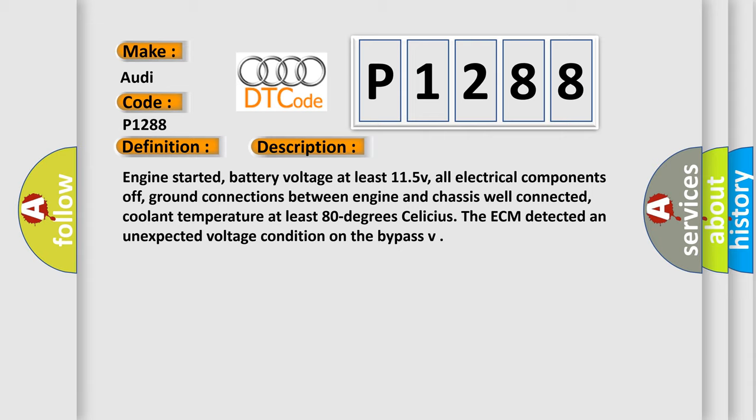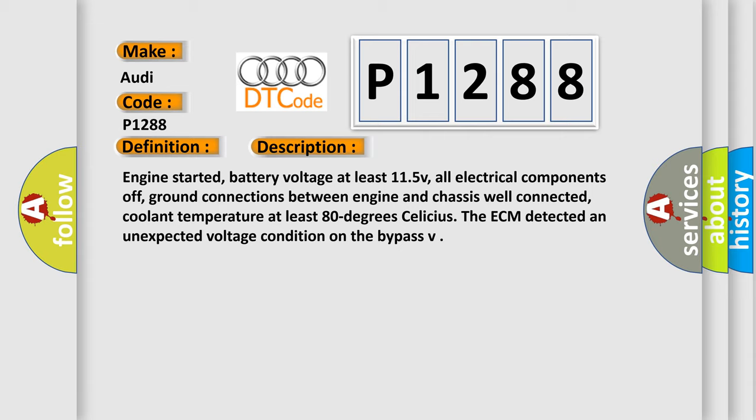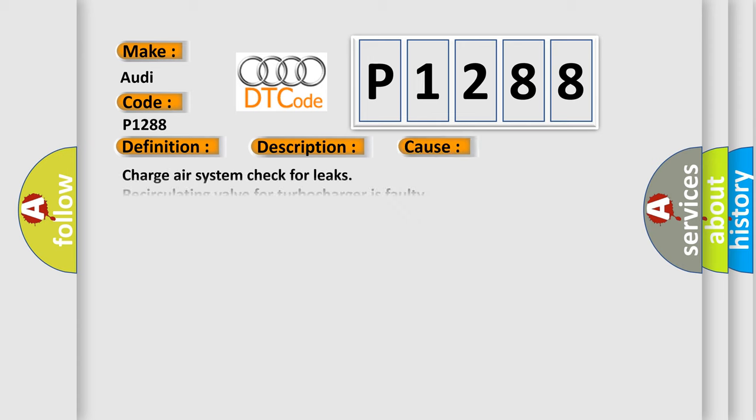All electrical components off, ground connections between engine and chassis well connected, coolant temperature at least 80 degrees Celsius. The ECM detected an unexpected voltage condition on the bypass. This diagnostic error occurs most often in these cases.